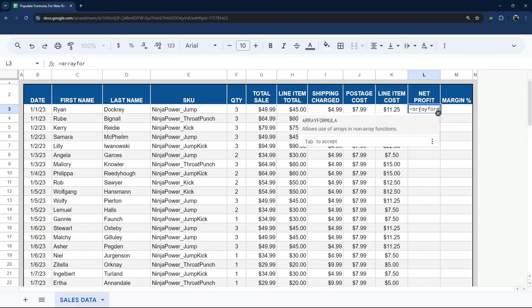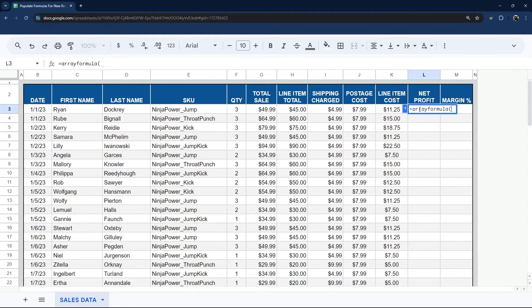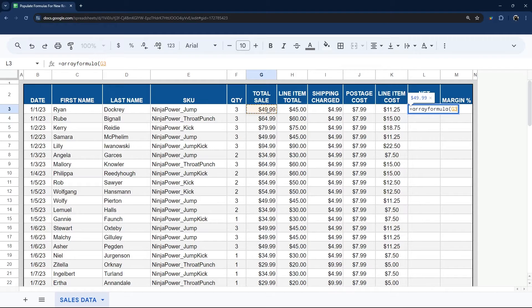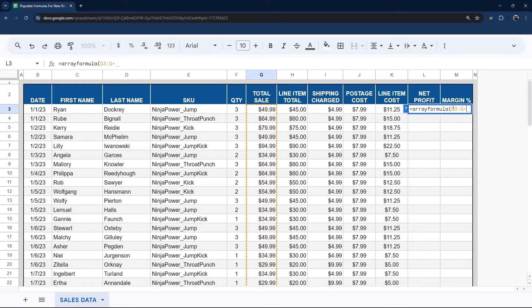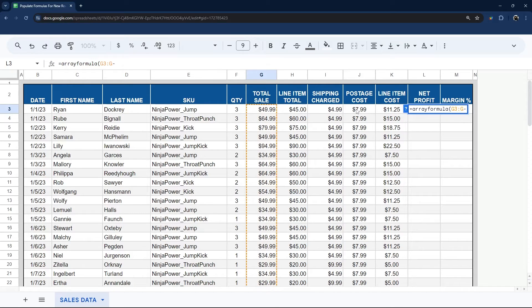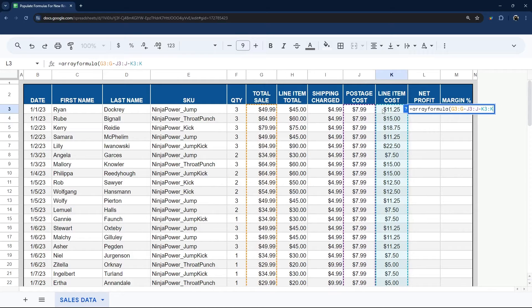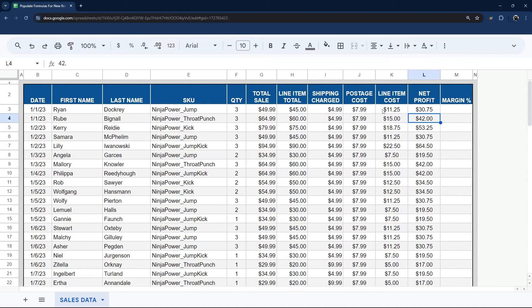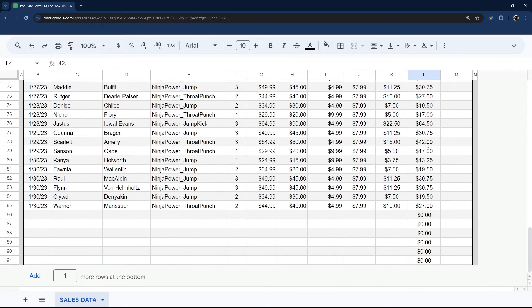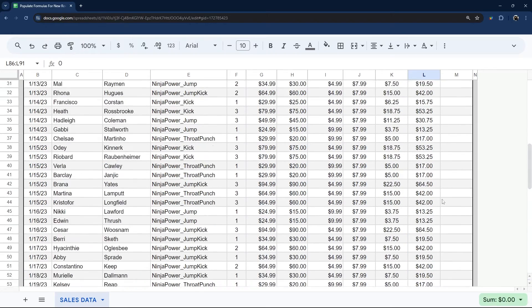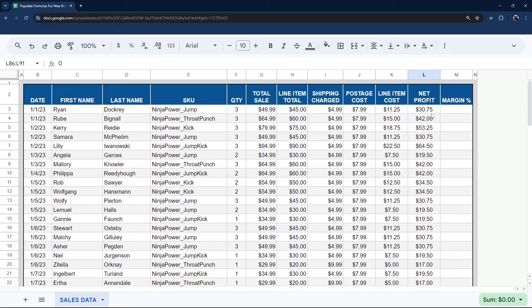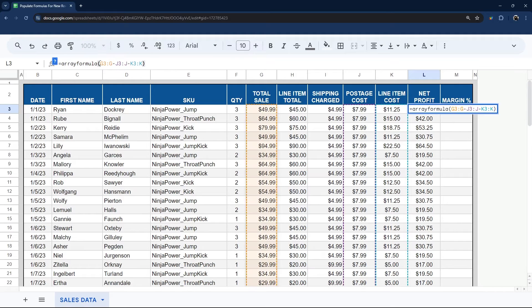So if we do array formula here, we can do G3:G. And so this is going to look at the whole column minus, and we could take our postage cost here, minus our line item cost here. And we can just close that. And you can see that now populates all the way down. But we do have that zero again down here. So sometimes that's not an issue.